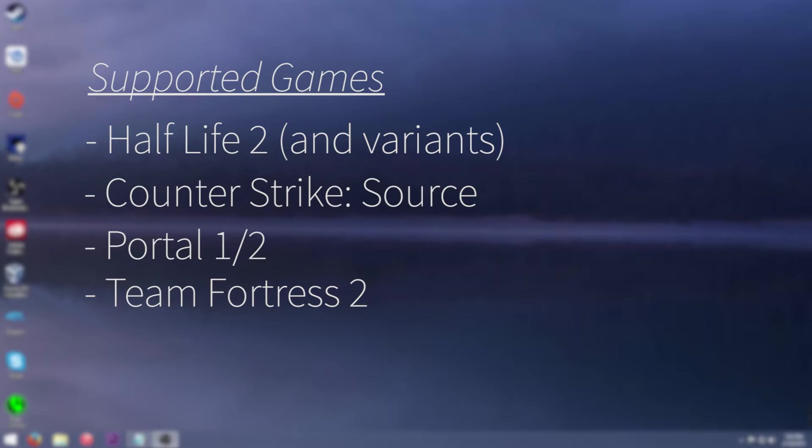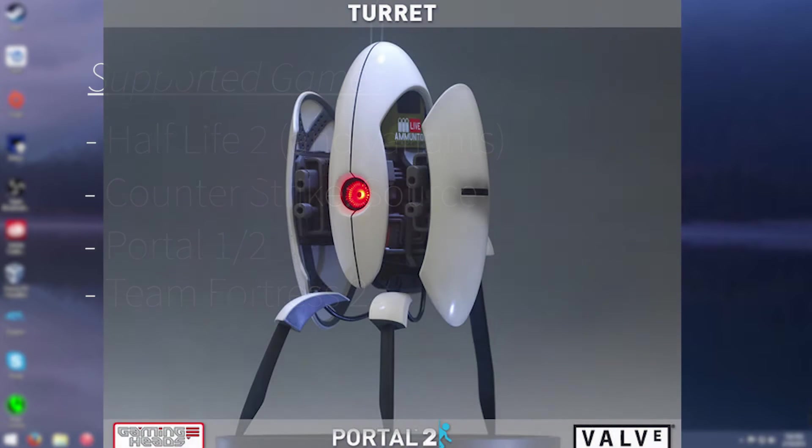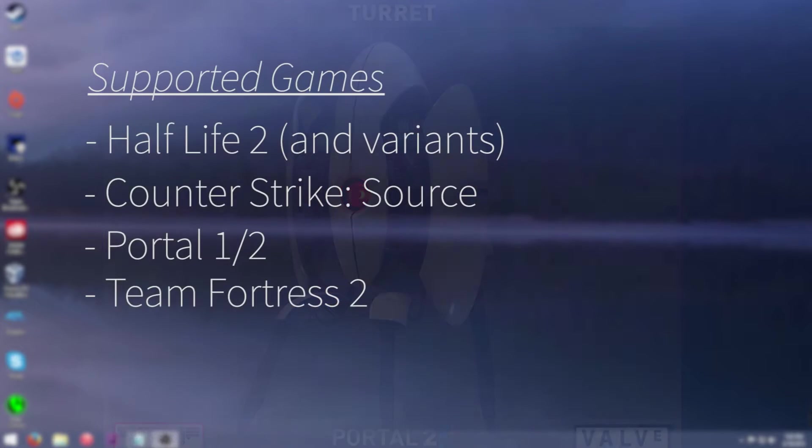Now you may be wondering why would you want to turn off blood in Portal 1 and 2 because there is no blood. Actually there is, it's not very much at all, it's just when the turret shoots you it has the same blood spattering effect on the wall and if you just don't want to see that then this is how to do it.